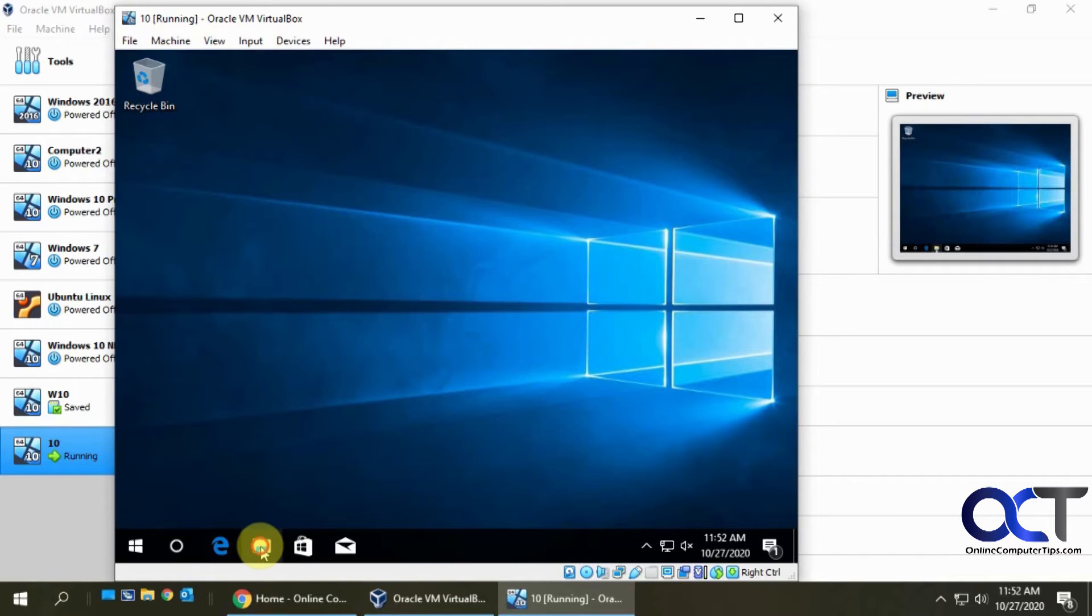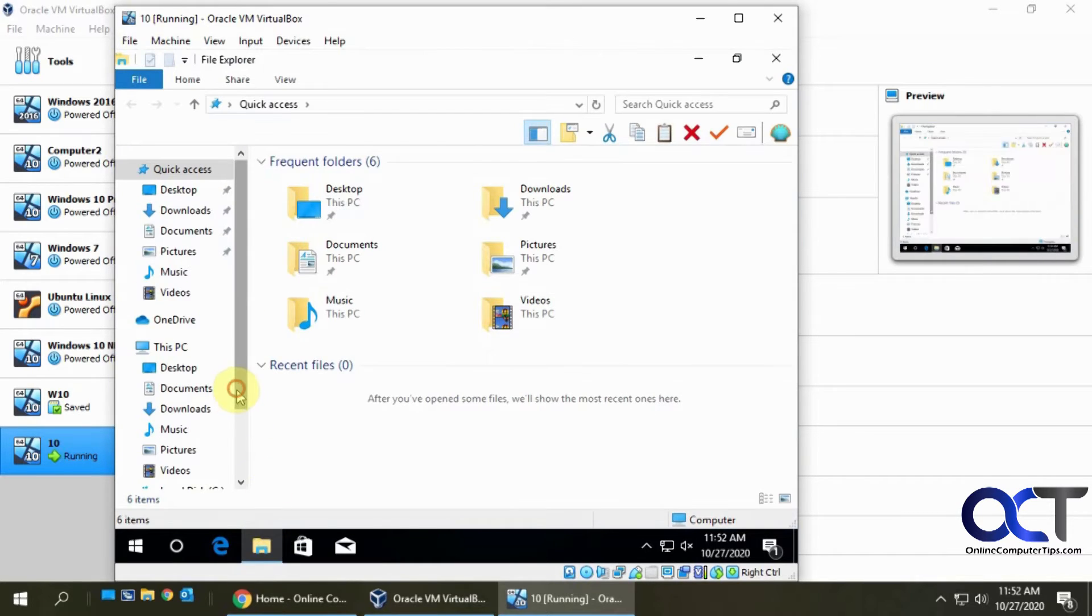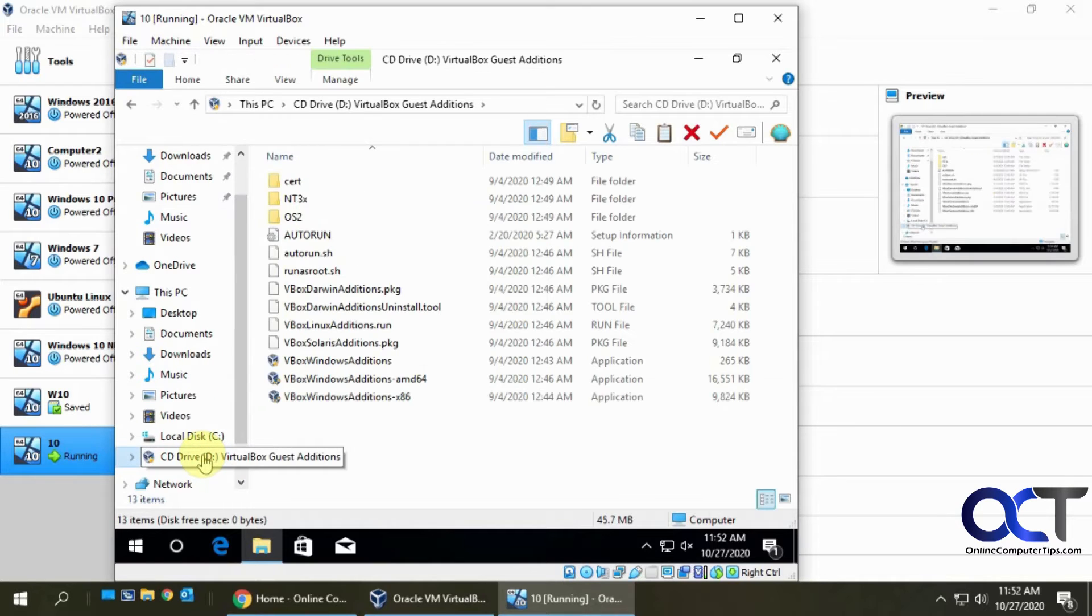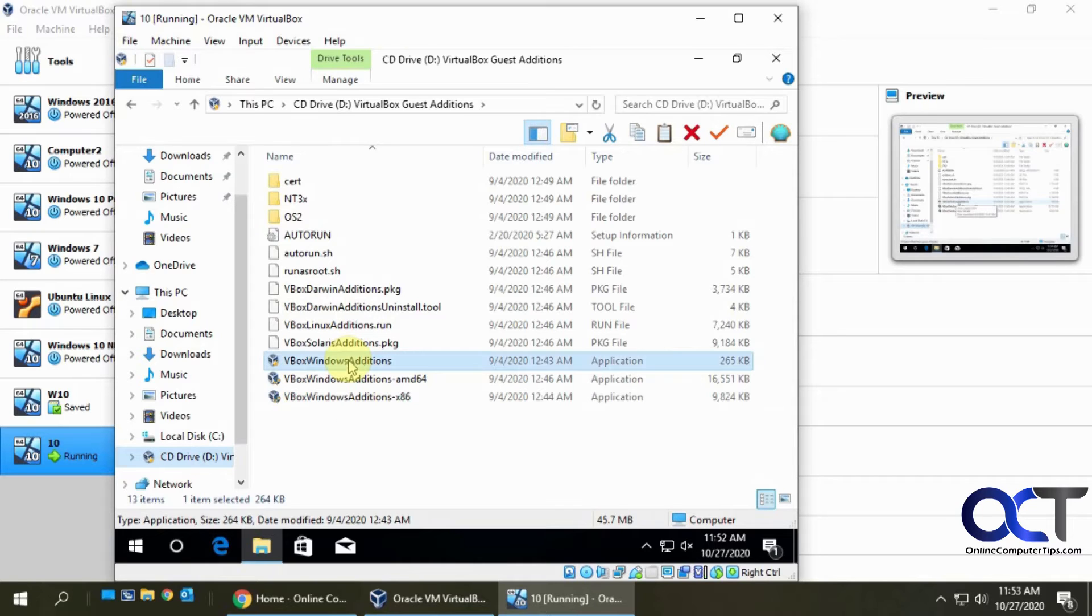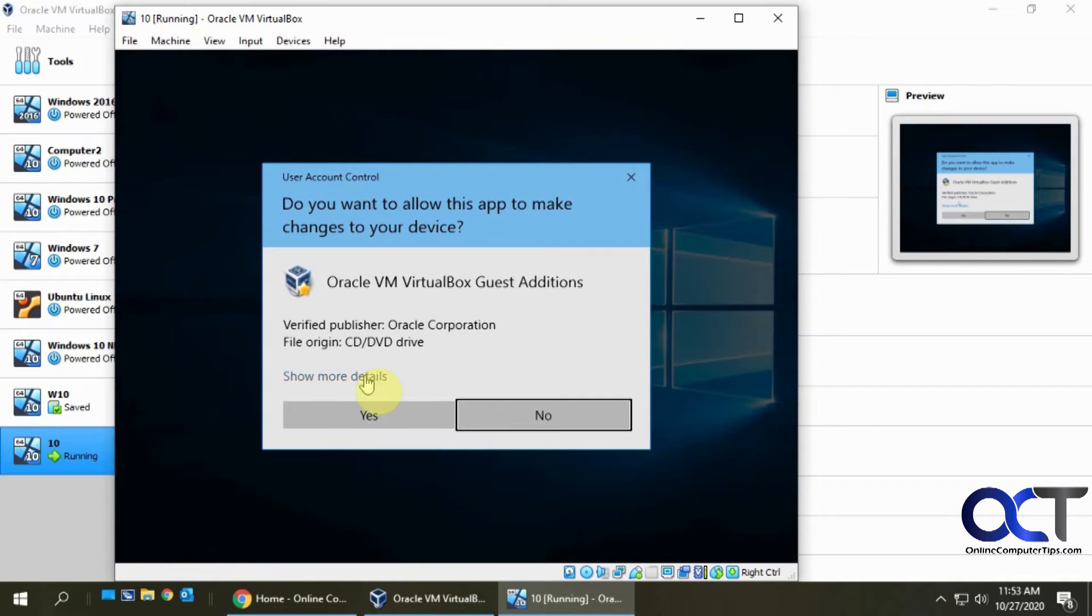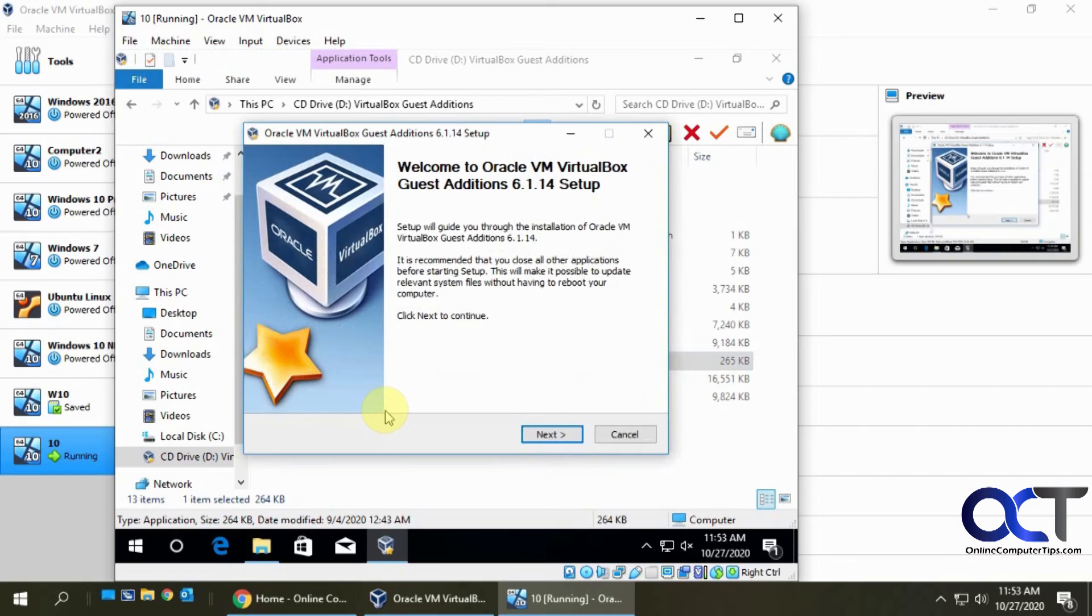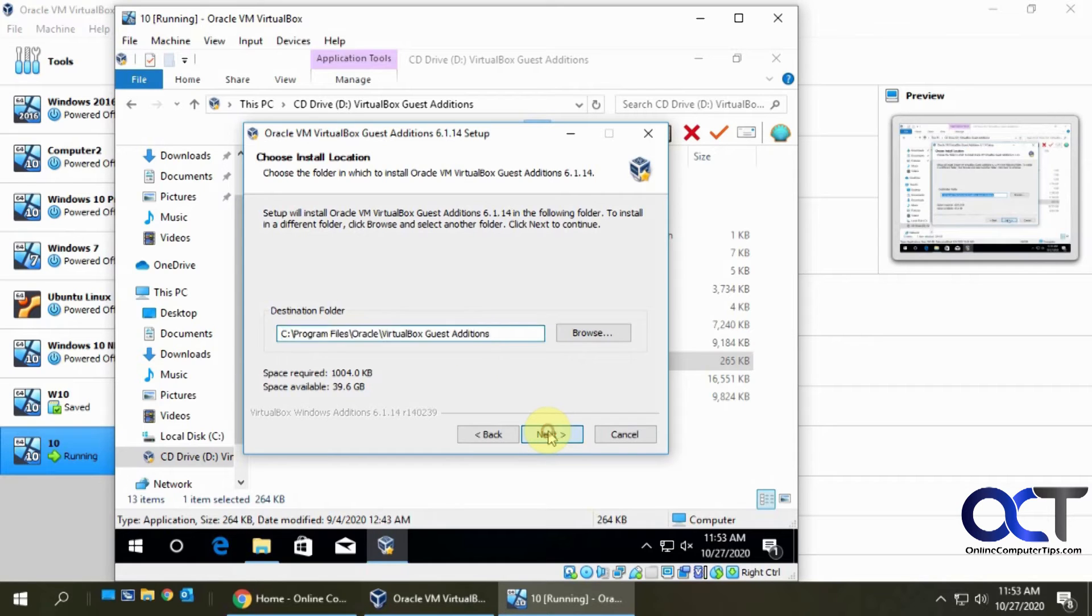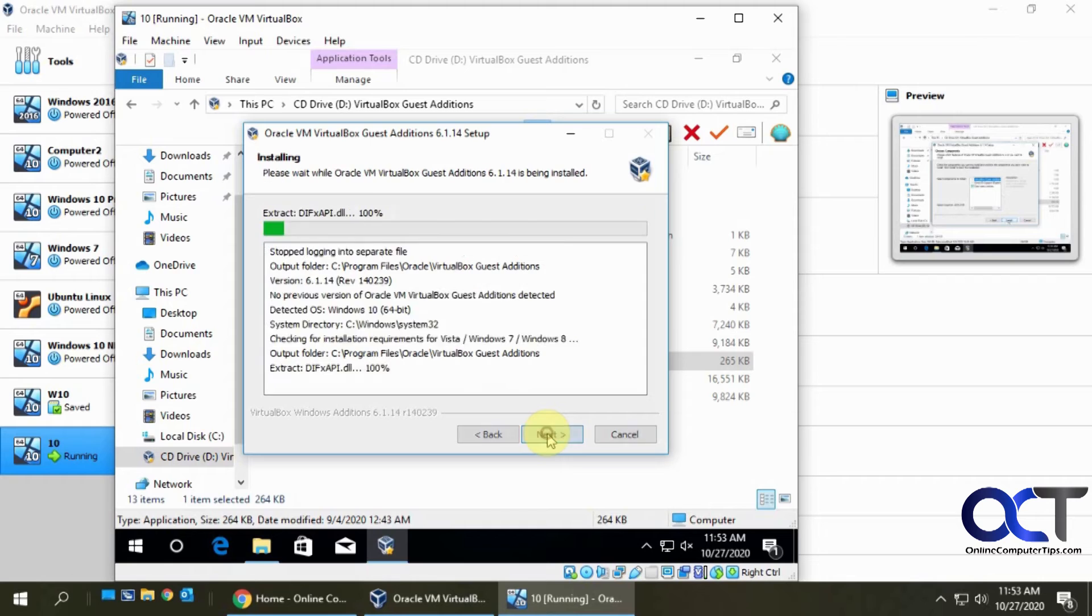If you go to your CD drive here, then you want to find your VBox Windows editions and double click that. Then it's just going to be a next next kind of simple installation. Keep the default location and I always keep all these options checked.